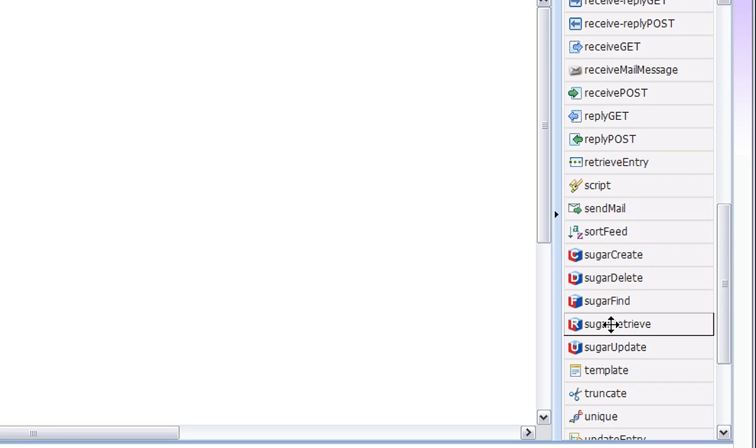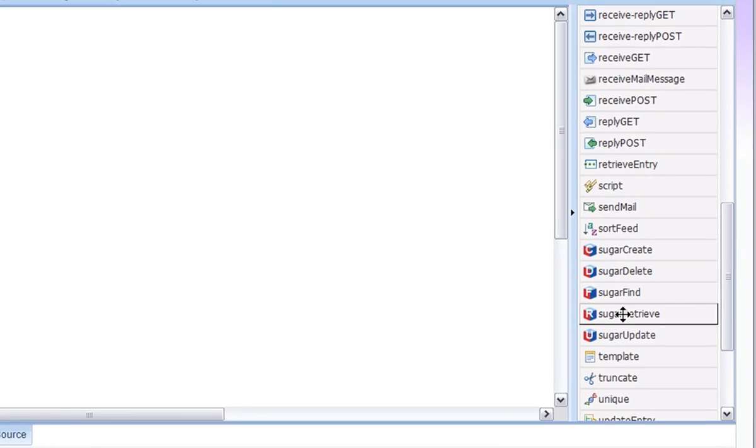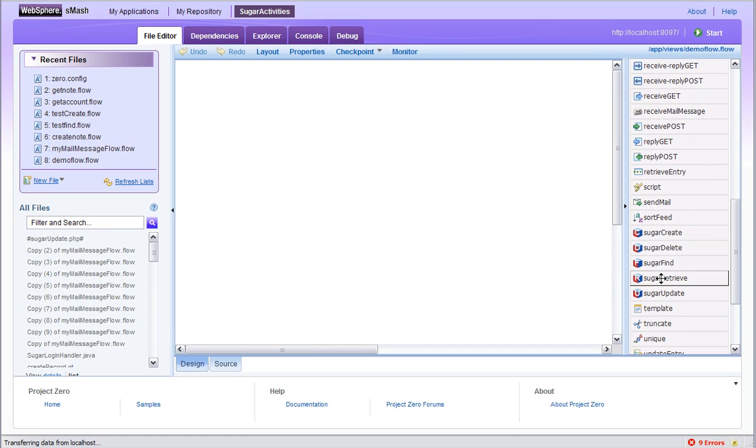I'm going to show you first how the activities can be used and then I'm going to explain how they were created. Using these activities, it is possible to very easily and simply create a large range of situational applications very quickly with minimal programming skills.